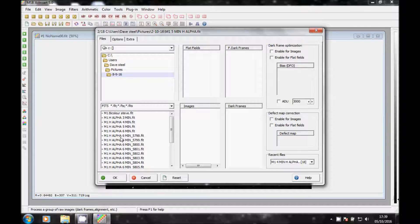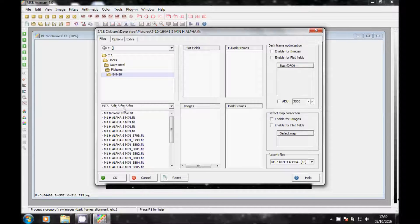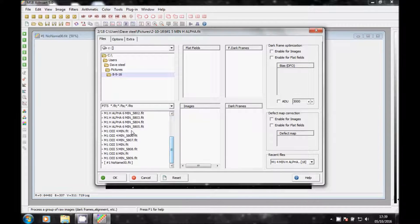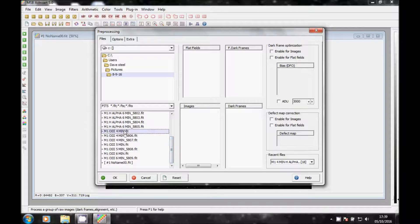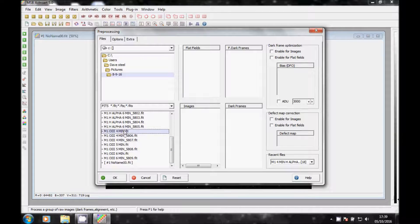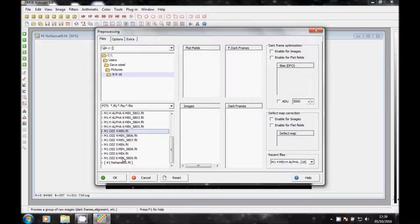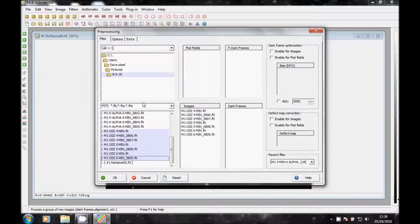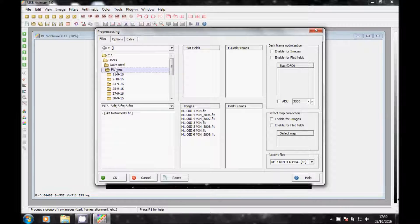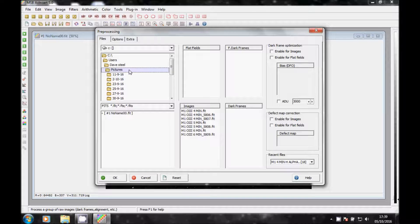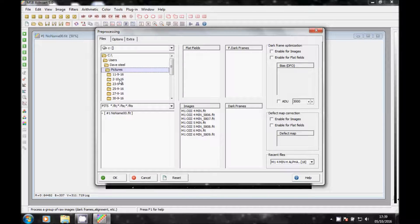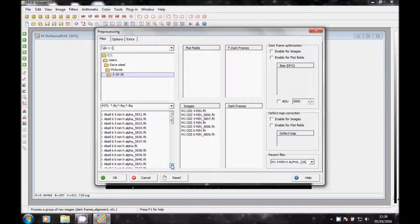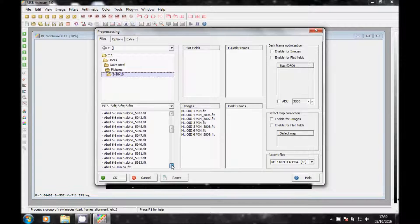You can stay on this 8th and 9th and scroll down and look for your O3. Click on Shift and go to the bottom and click with your mouse, move them across. Go to my pictures, go to 2nd of the 10th which is the other part of the dates, scroll down for O3.